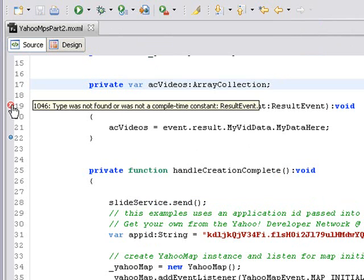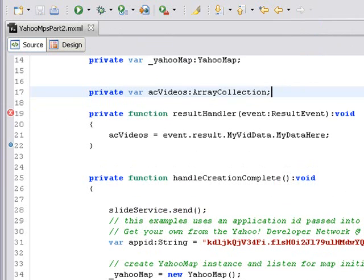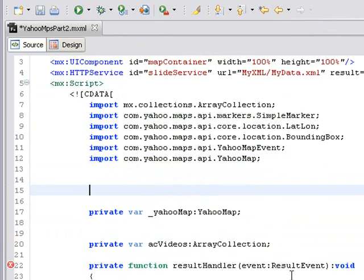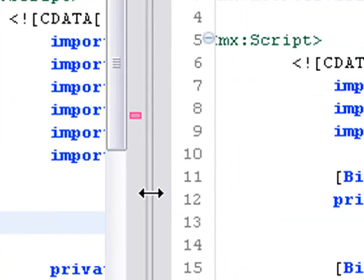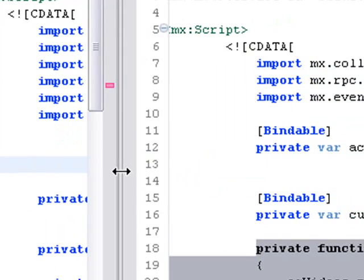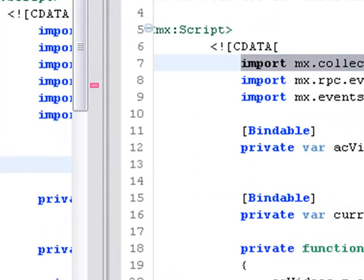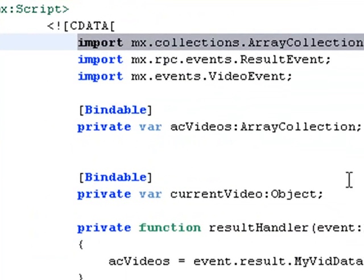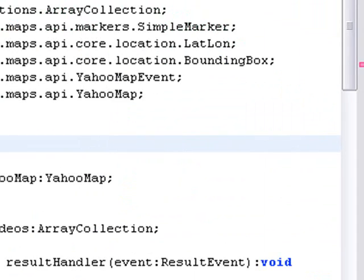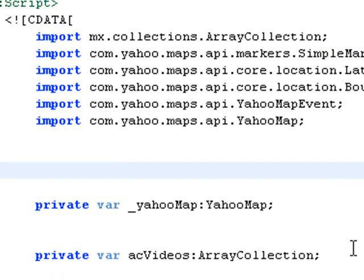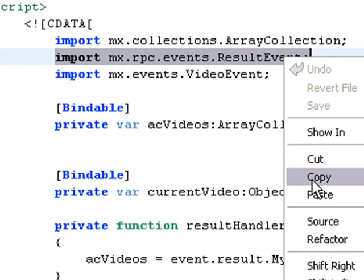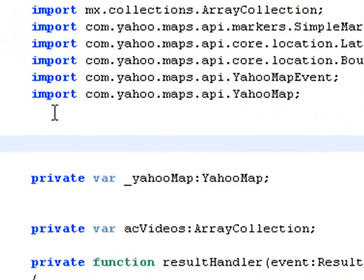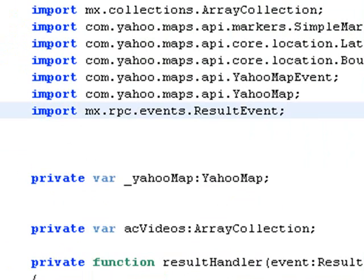Type was not found, which means I need to have an import statement. I need to import the class necessary to make that result handler work. Let's go back over to Roxanne's code. Here's my array collection import statement. We'll copy that. We already have an array collection import. Result event, I don't have a result event. Let's grab that result event, copy that, and paste that in. Now let's run the code. Let me hit the Save button.